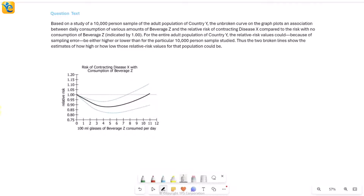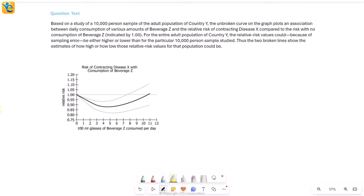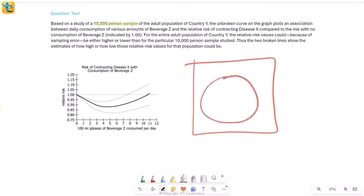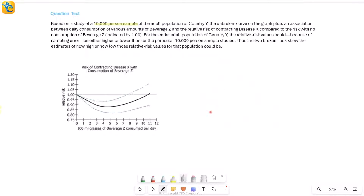Here's a very interesting Graphics Interpretation question. The graph looks pretty complicated but when you read it along with the question text you'll be able to make sense of everything. This is about a certain study conducted on a 10,000-person sample — not the entire population. These 10,000 people came from the adult population of country Y.